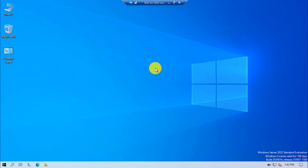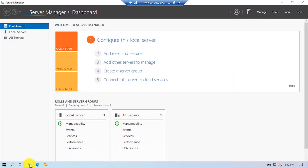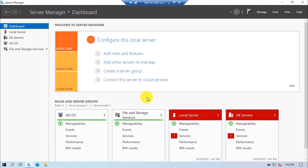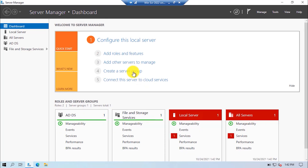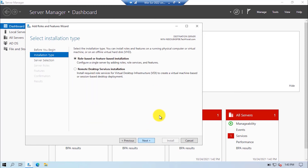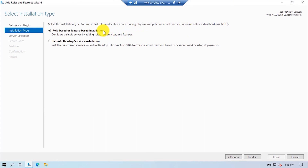First of all, open the Server Manager. Click on the Add Roles and Features. A new Add Roles and Features Wizard will open. Click on the Next button. From the menu, select Role-Based or Feature-Based Installation.